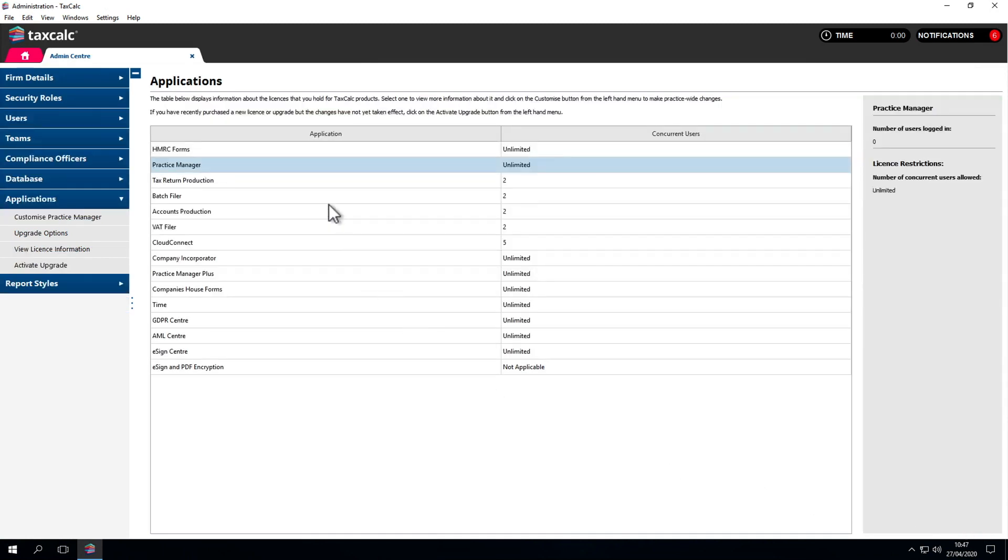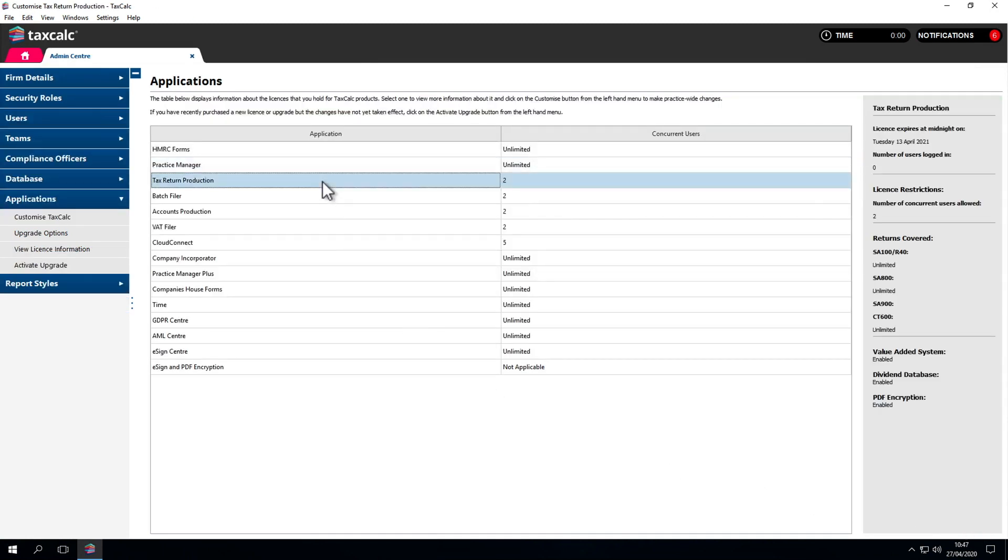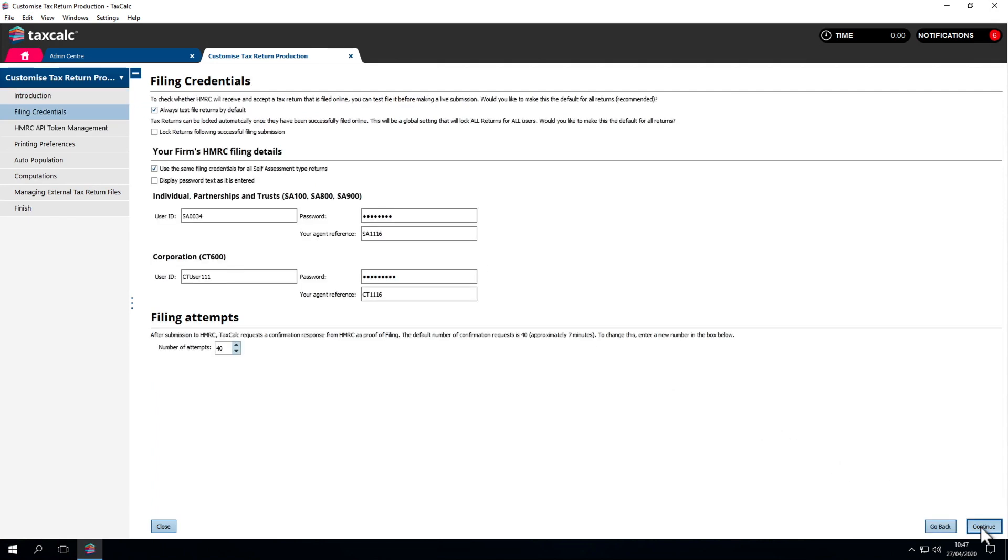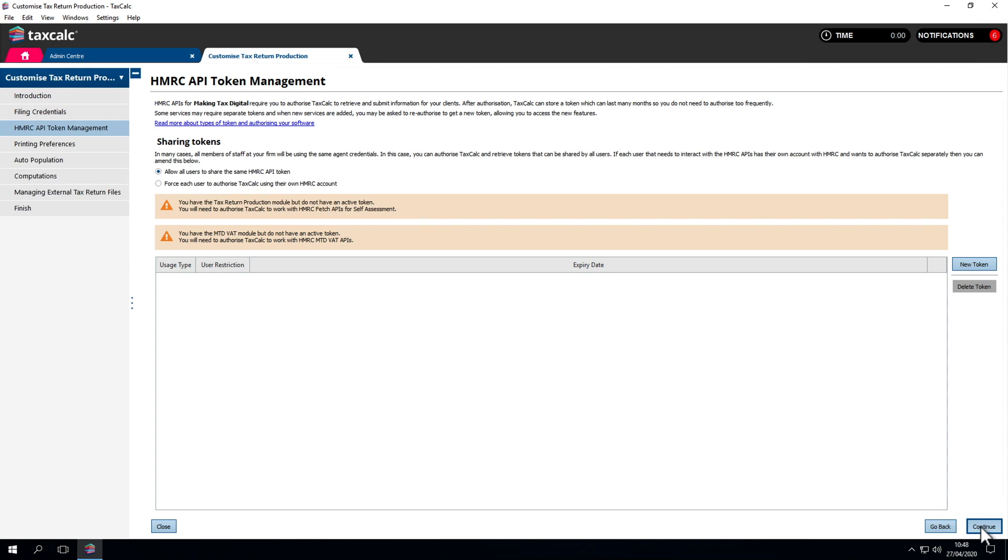Now we'll tailor the Tax Return Production module. This stores our central filing credentials. When you come to file a return, it picks up the details from this section. HMRC APIs receive information from HMRC systems. This manages the stored tokens that authorise the transfer of client information from HMRC.